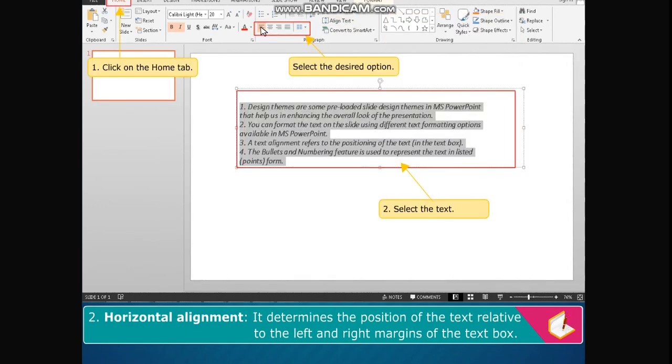Horizontal alignment determines the position of the text relative to the left and right margins of the text box.